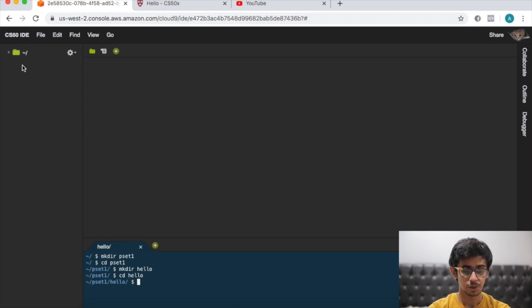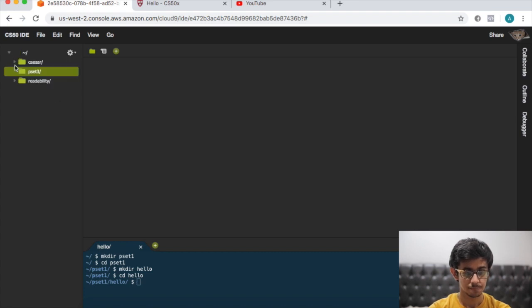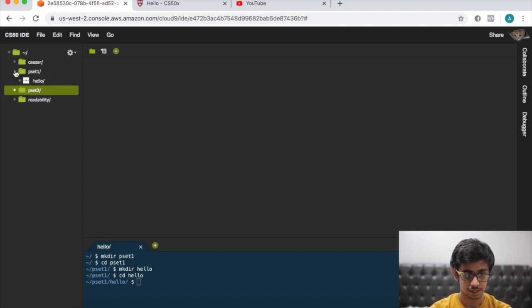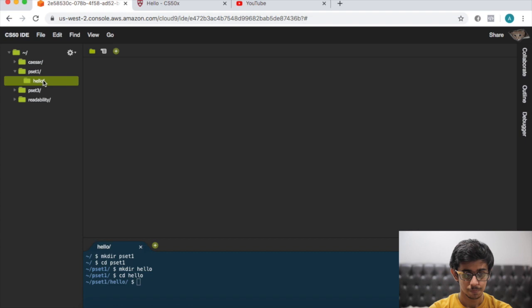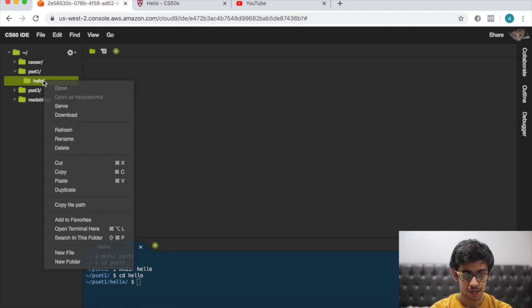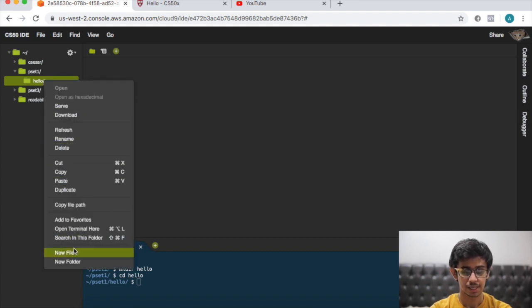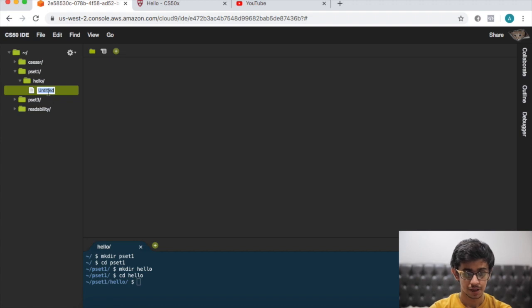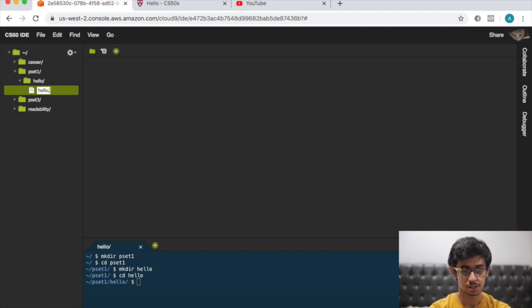Now that we're done with that, click on the folder and you guys will not have any of these, you guys will just have pset1. Click on pset1, now click on the hello folder, right click it and then click new file. Let's call this new file hello.c.